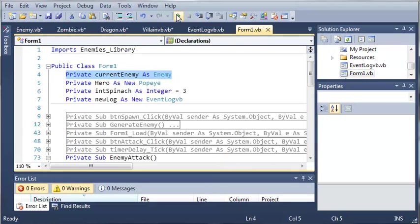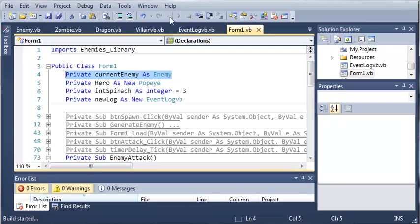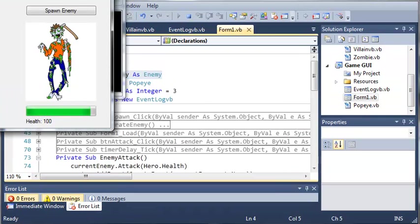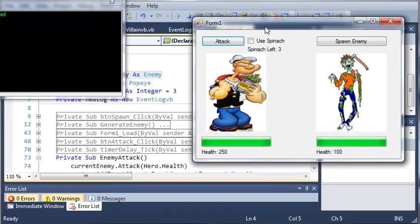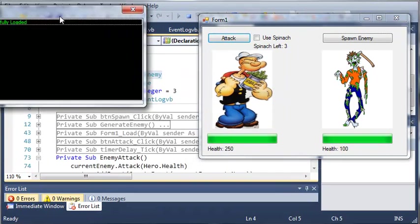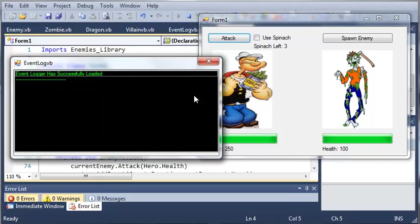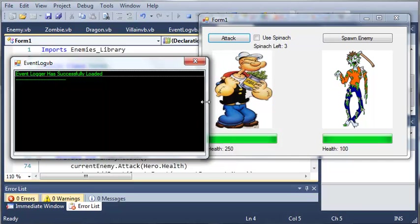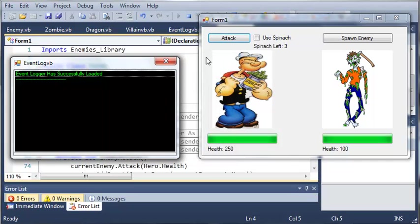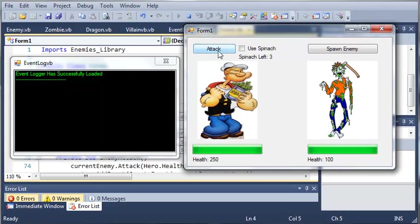So, let's go ahead and run this, and hopefully we won't get any errors. And let's see here. We've got event logger. We'll go ahead and shrink it down a little bit.